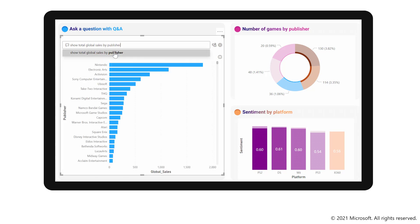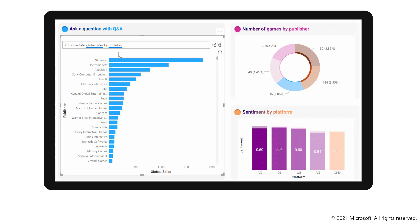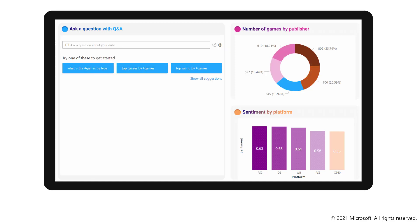In the next video, I'll commence a series of demonstrations setting up the environment ready to embed Power BI content.